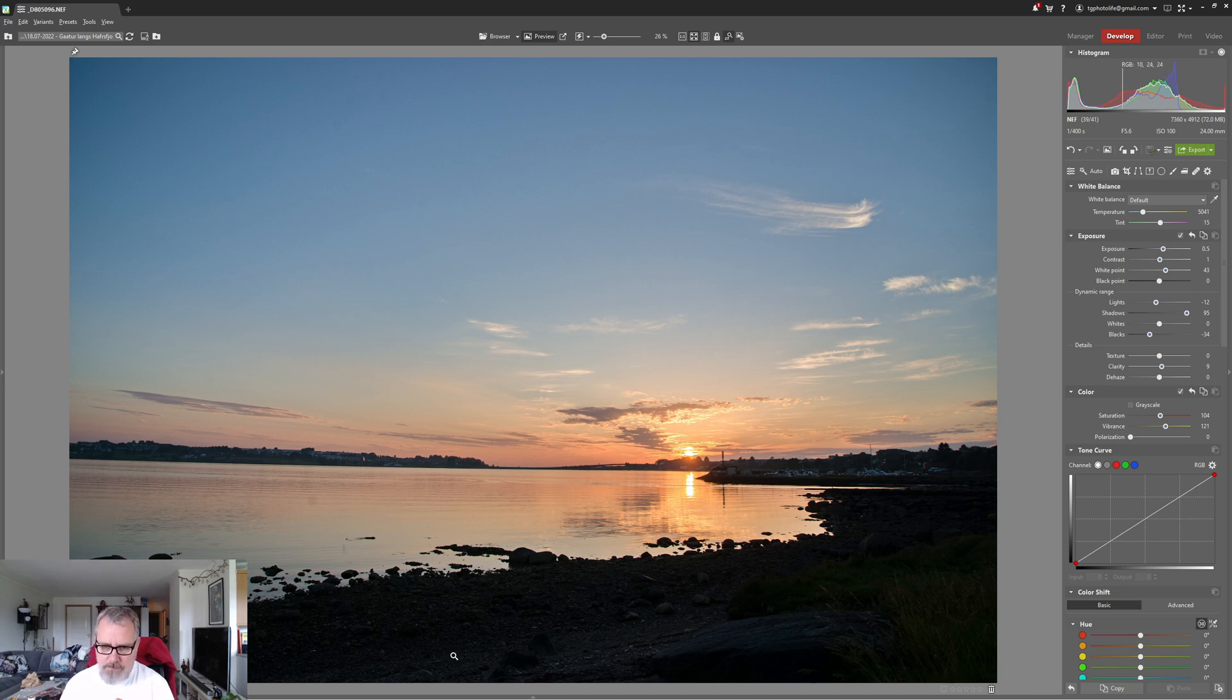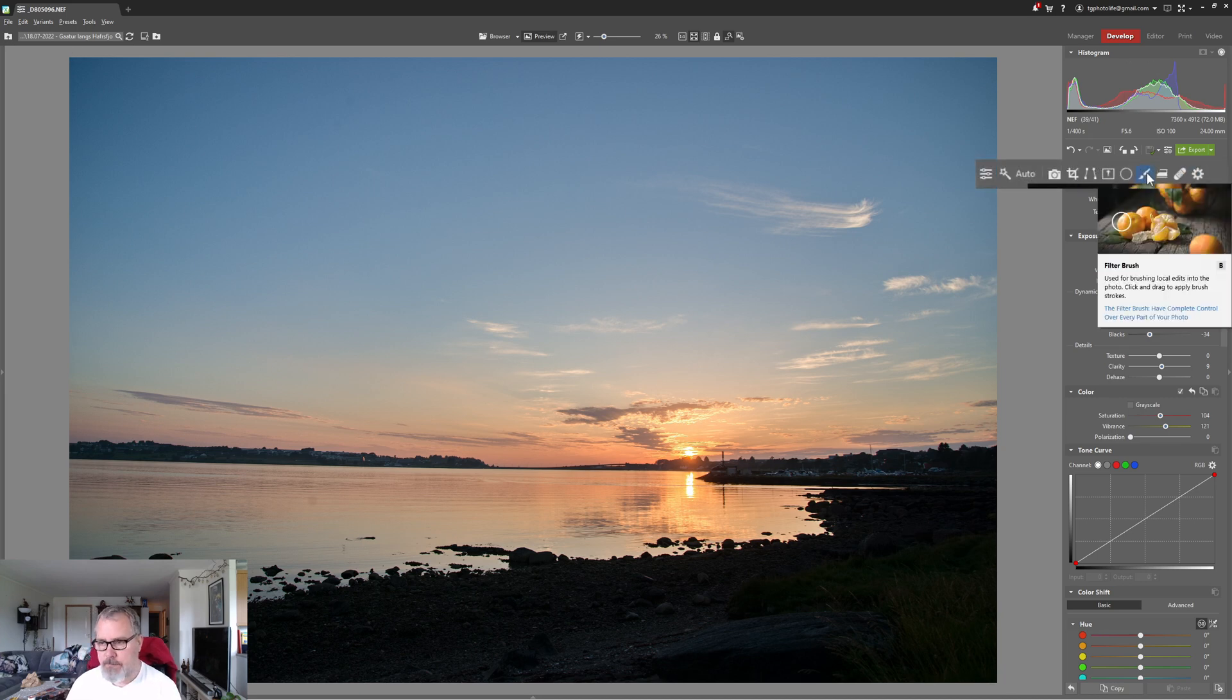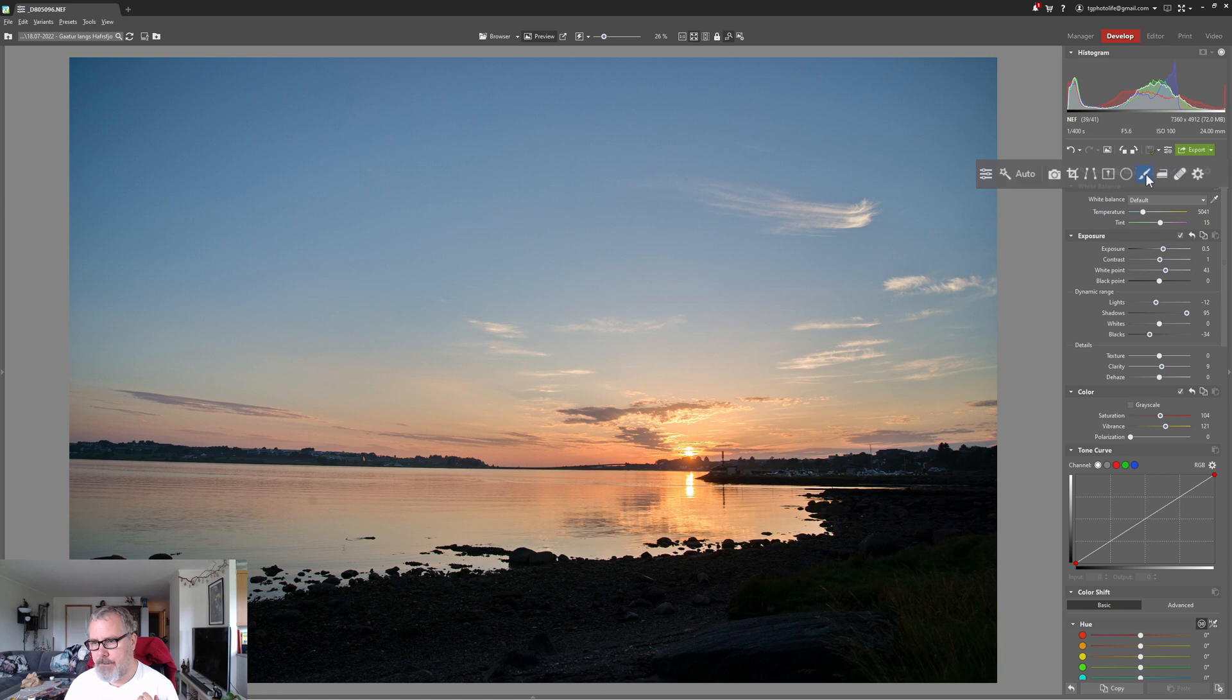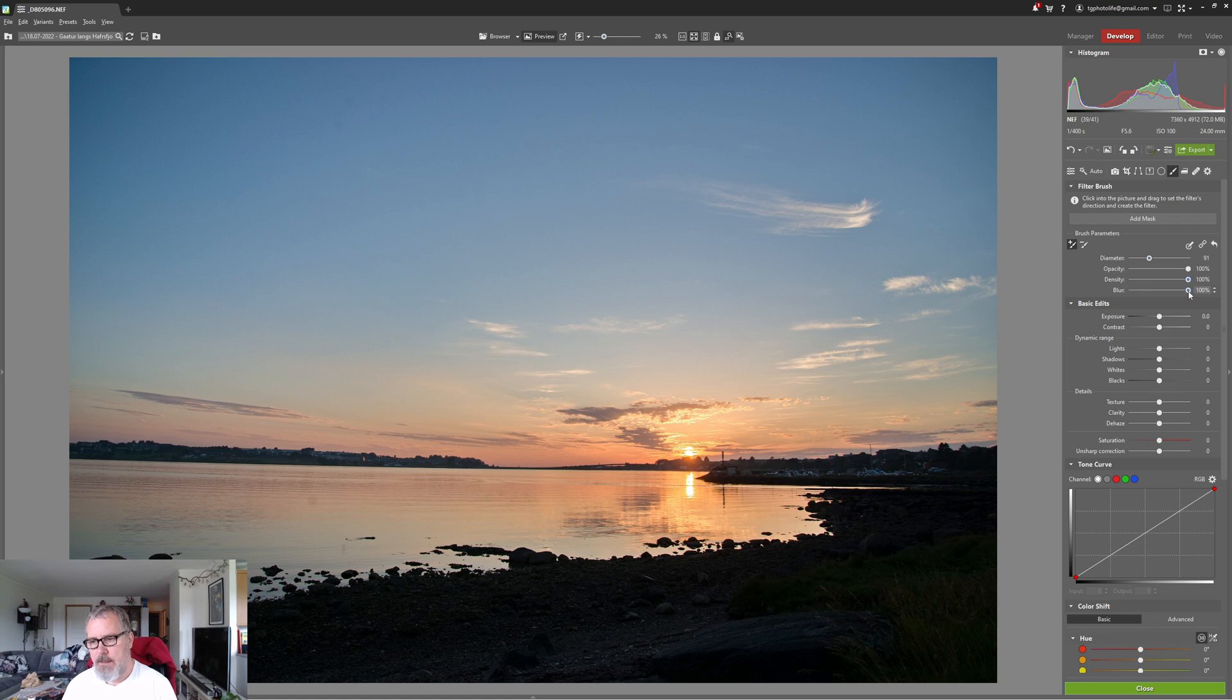And that's what we are going to do. So I'm hitting the filter brush and you can control the diameter, opacity, density, and the blur.